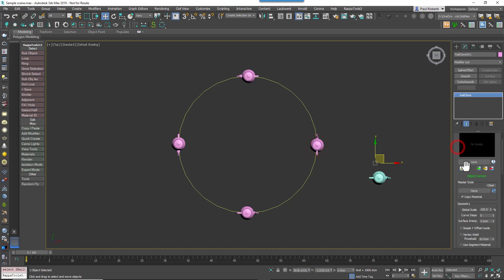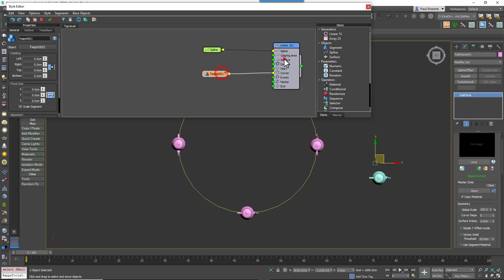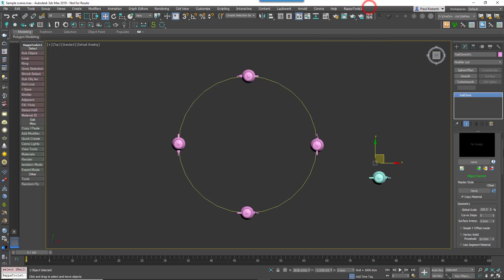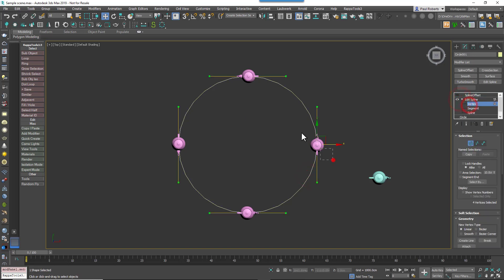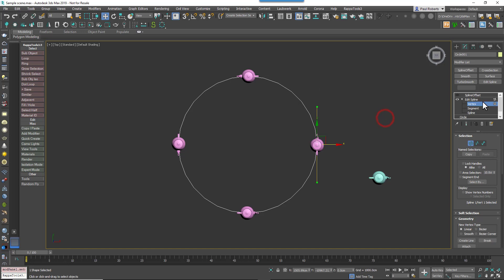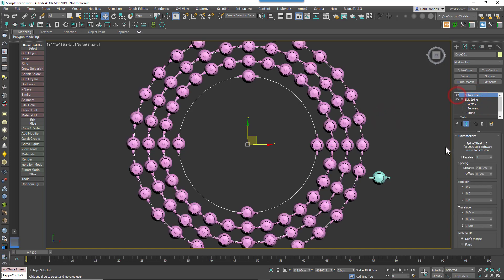For example, to illustrate, here I have a RailClone Star which is set to add a teapot on all vertices of the type Bézier Corner. The original spline has Bézier Corner vertices, 4 of them, and the Cloned Spline creates a curve by adding several additional Bézier Corner vertices. And you can see now there are tons of teapots on the cloned splines which I don't want.